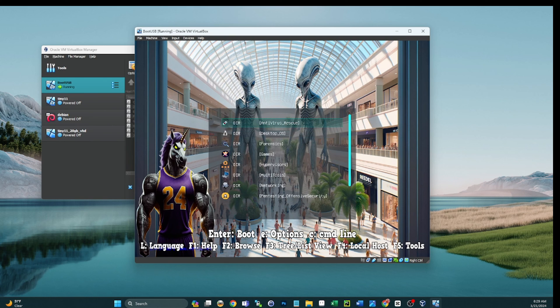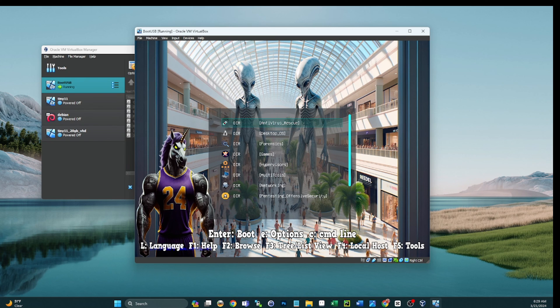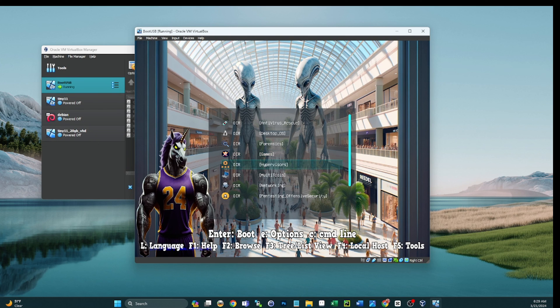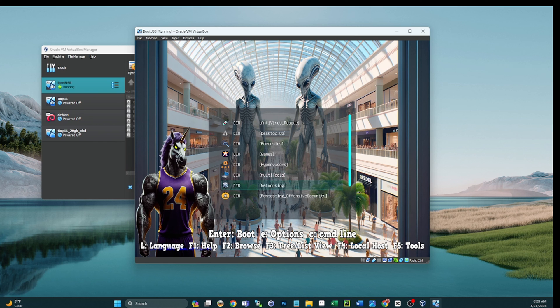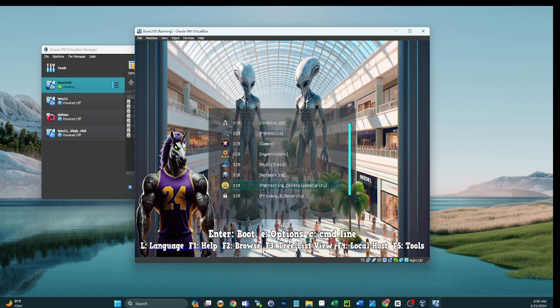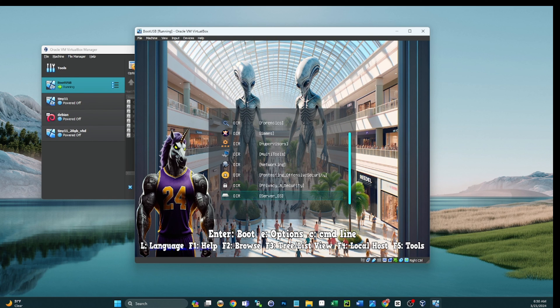We've got 50 - I think it's 59 now, I'm going to have to update my description - 59 bootable images in one across several categories: antivirus, desktop OSs, forensics, games. This is a full-blown arcade with Batocera, tons of emulators in there. You can load as many ROMs as you want. We got different hypervisors, multi-tools - this is where we have all our WinPE and Swiss Army knives within the ultimate Swiss Army knife - networking category, pen testing and OSINT. We've got Kali, Parrot, you name it in there. Privacy and security, server OS, tools.